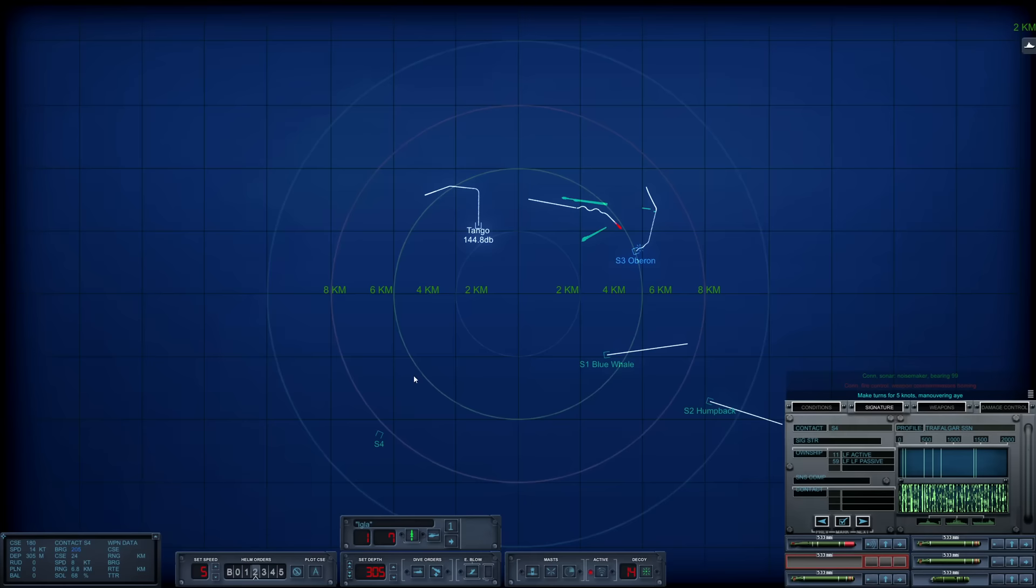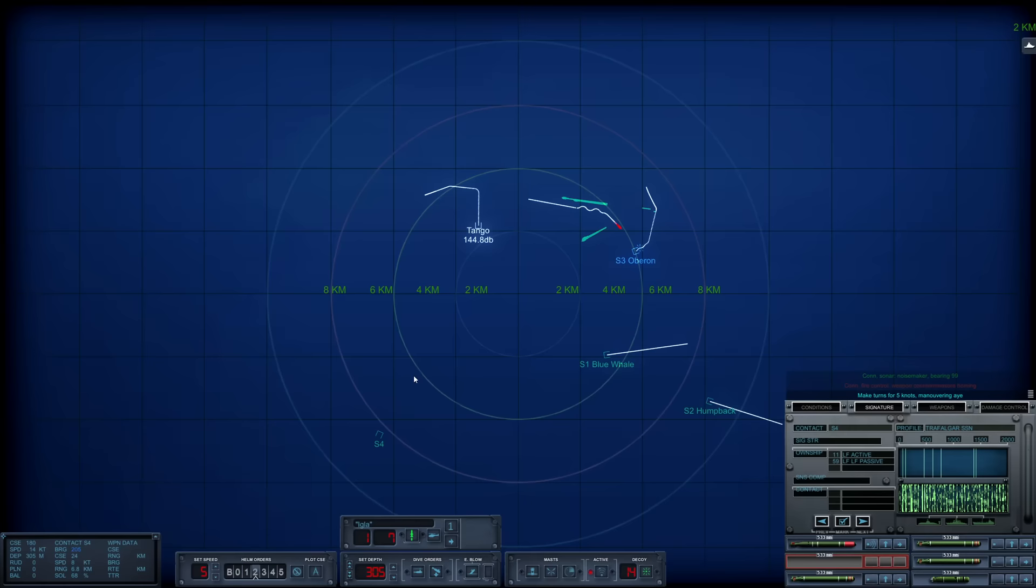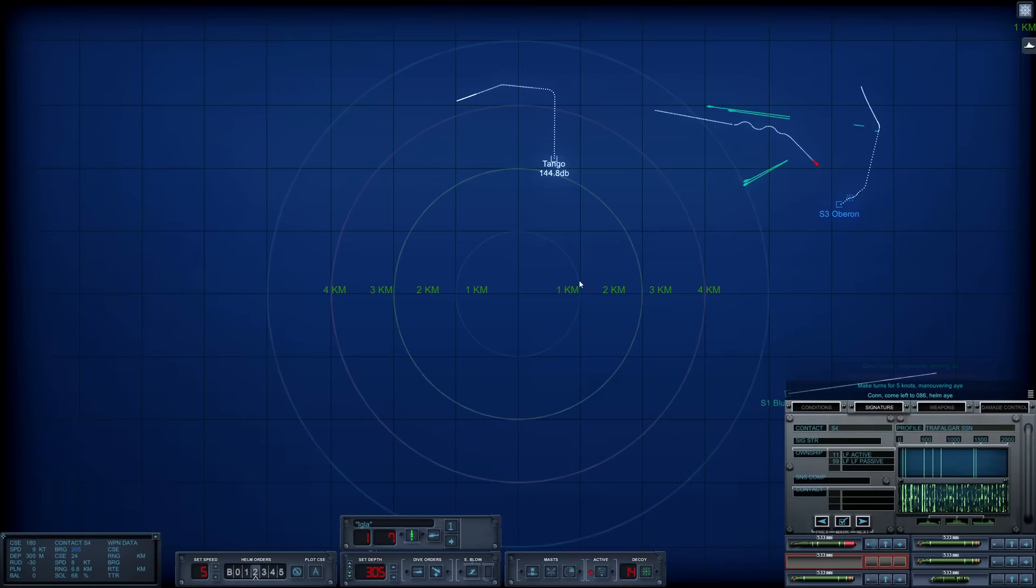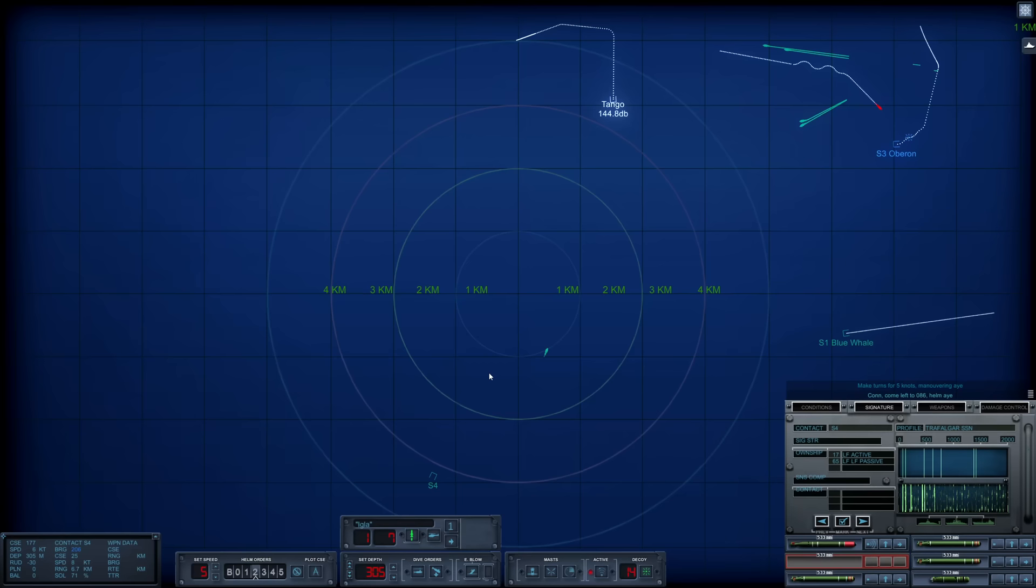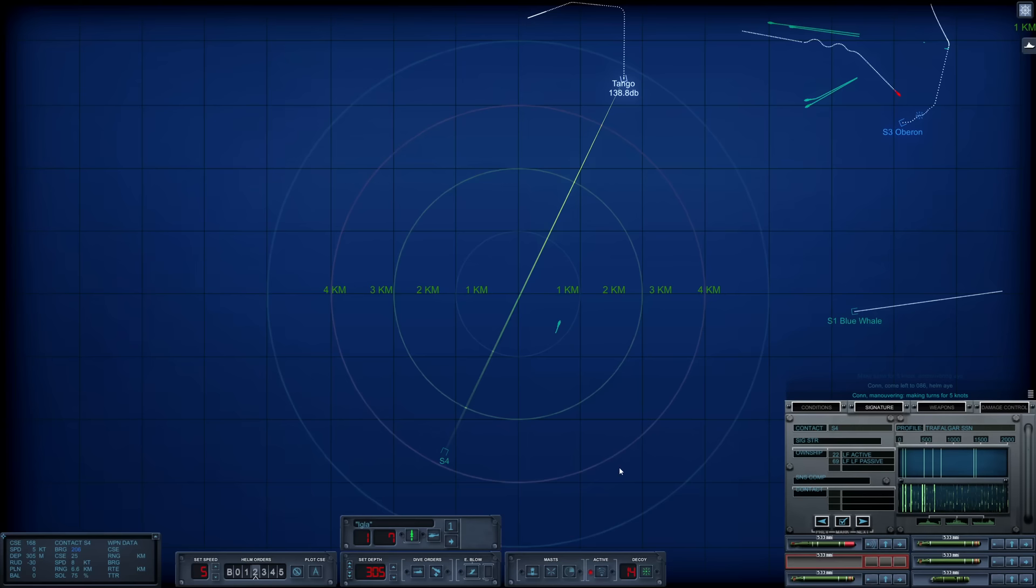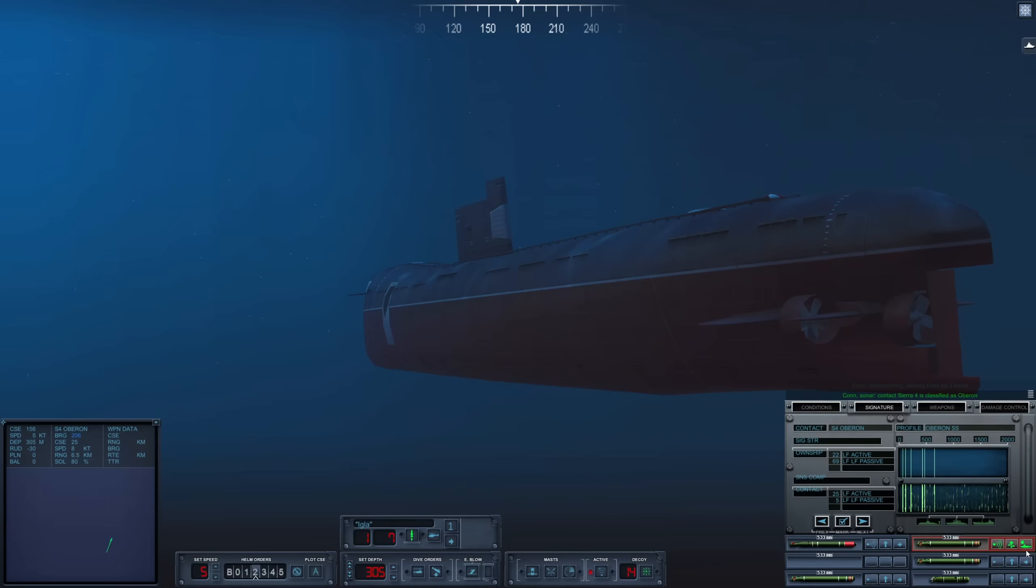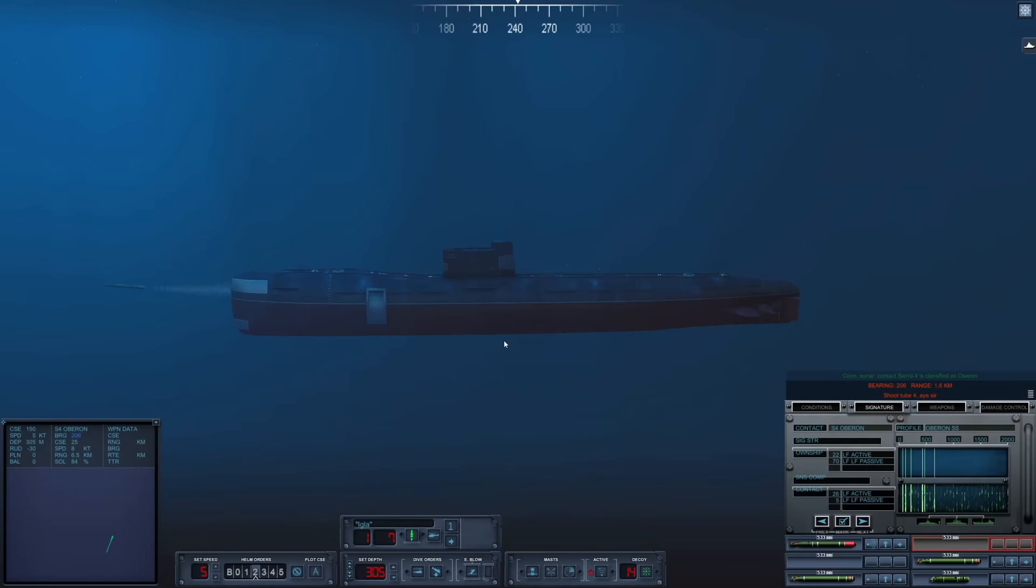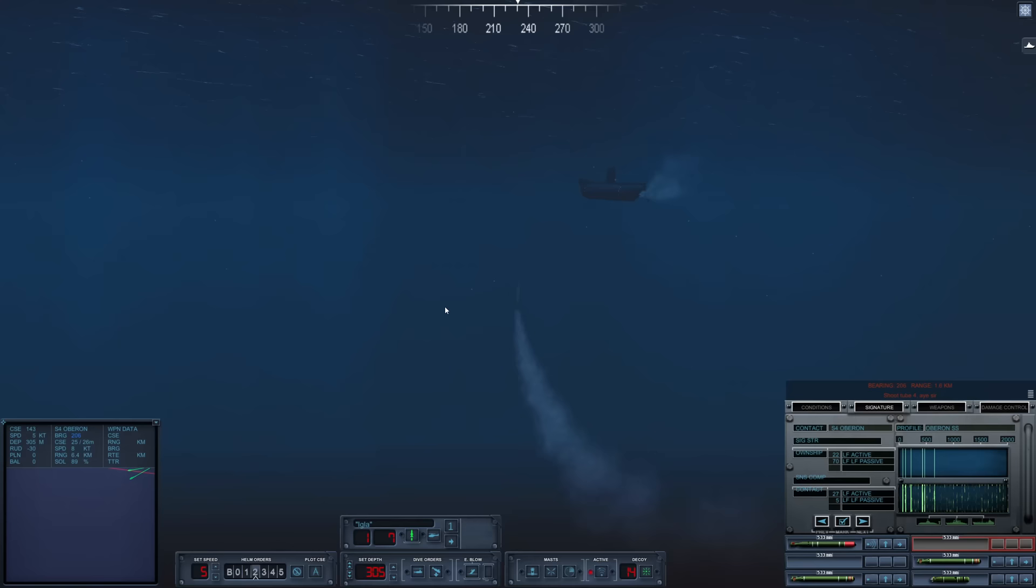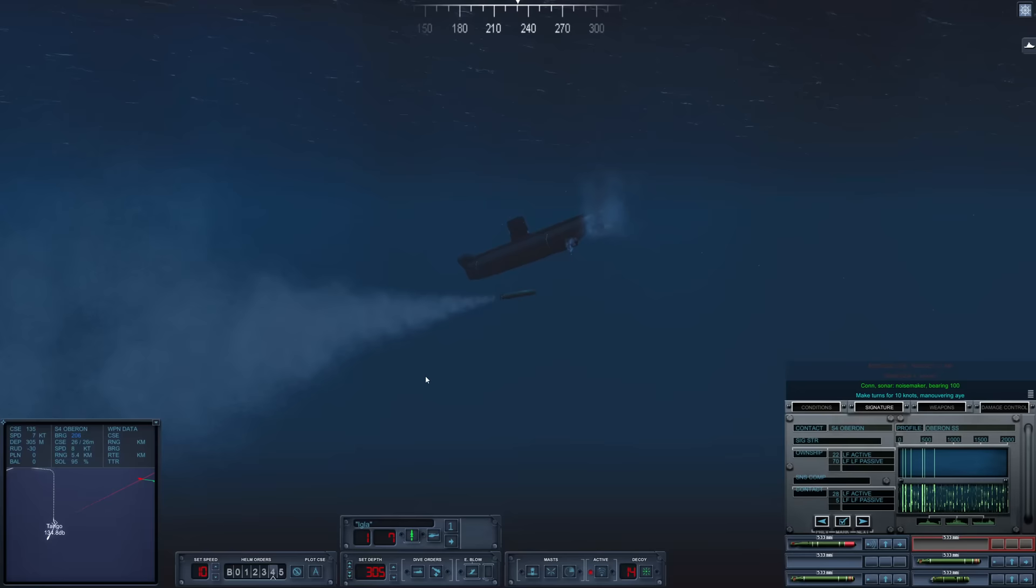However, we have another contact here. Sierra 4. Let's reduce speed to five knots and give it a listen. Sierra 4 is using active sonar and it has fired two torpedoes in our direction. We are kind of caught in a little pincer movement here. What is Sierra 4? Another Oberon. What's her depth? She is shallow. Have this torpedo come up and fire tube 4. Tube 4 away. We're going to try to thread this gap here.